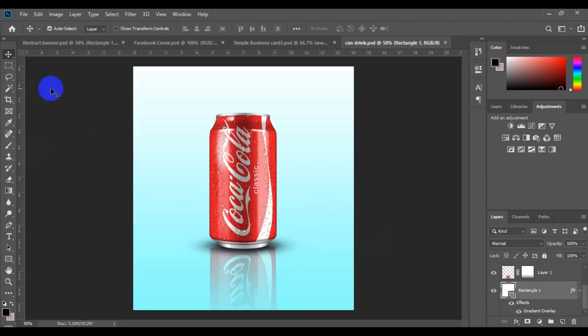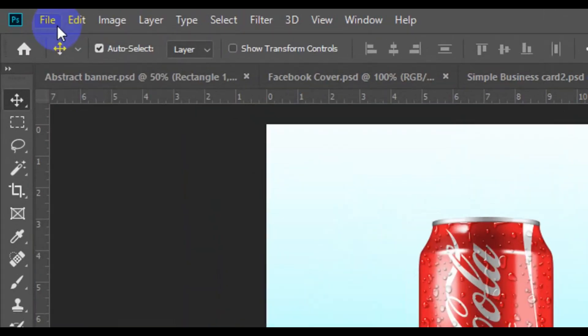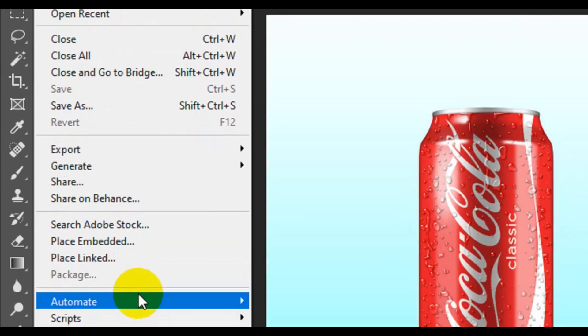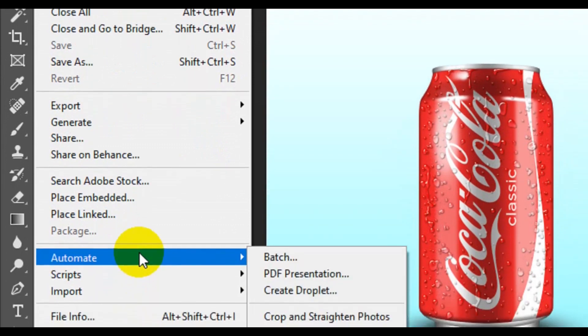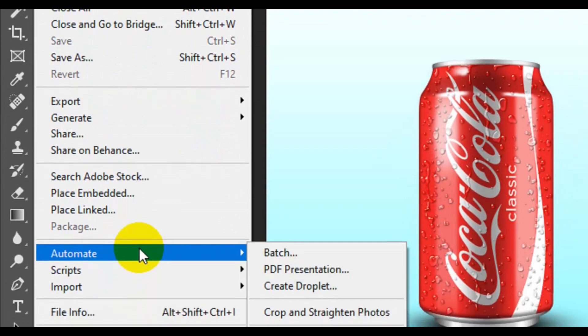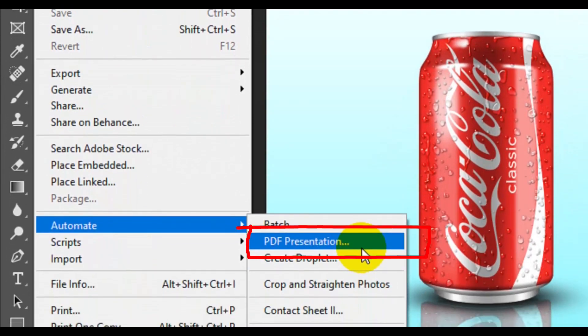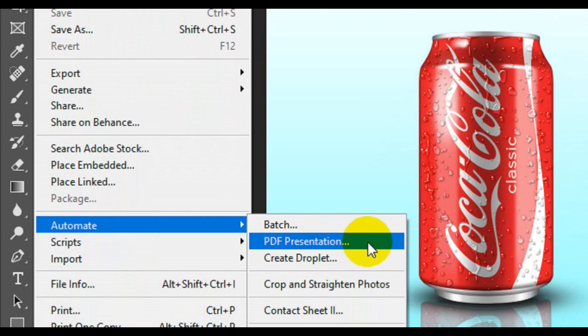The first thing you need to do is go to the File menu, then come down to Automate, and from Automate make sure you look for PDF Presentation.